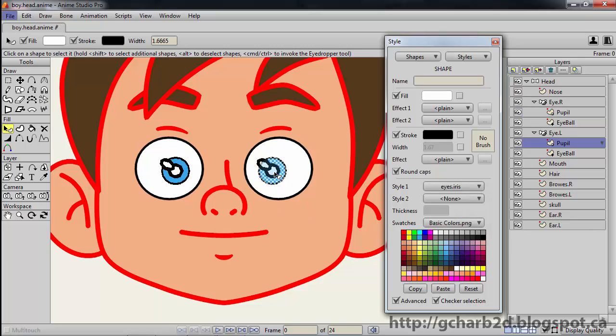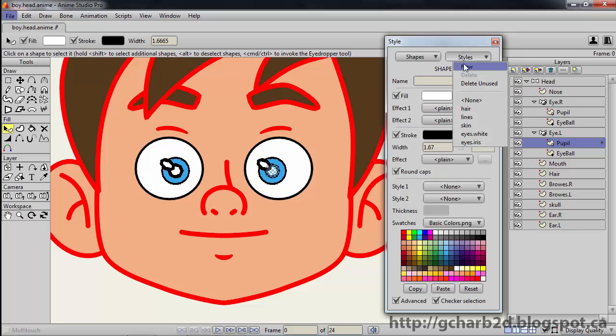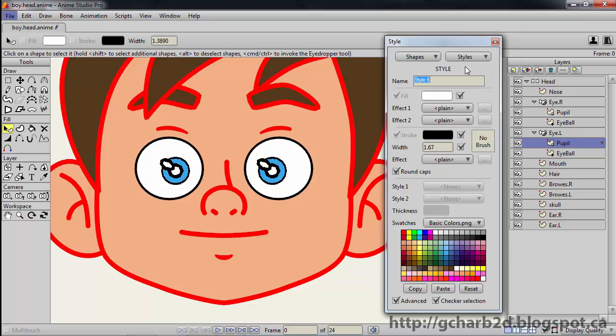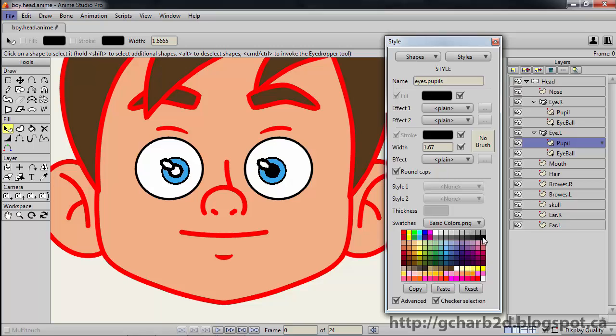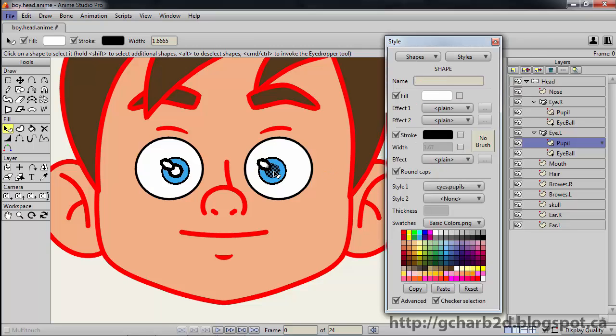And name it eyes.pupils. Give it a black color. Assign the style to both pupils. Uncheck stroke for both of them.